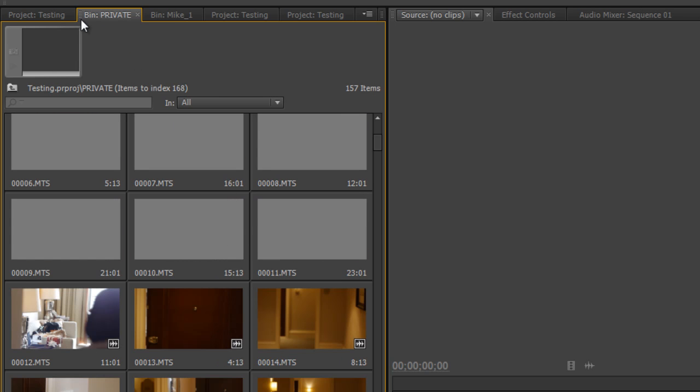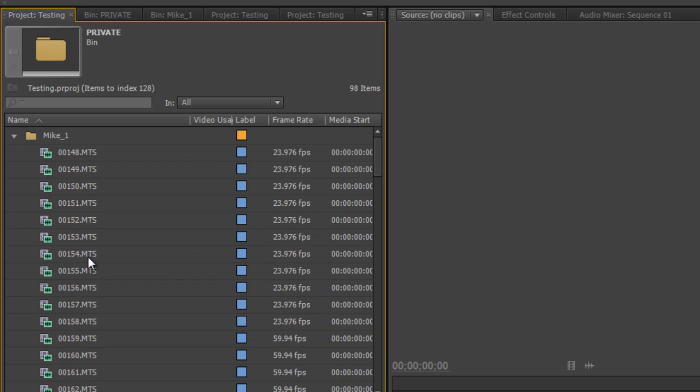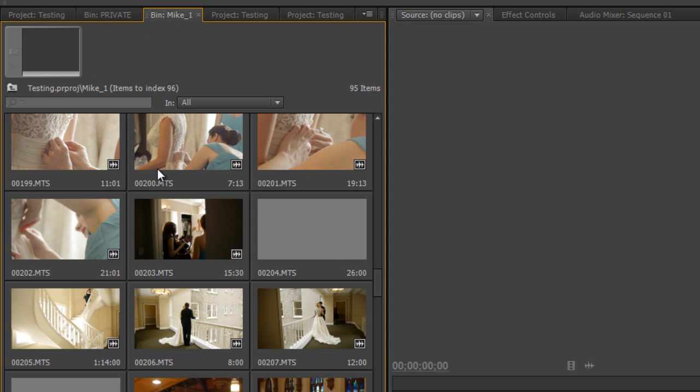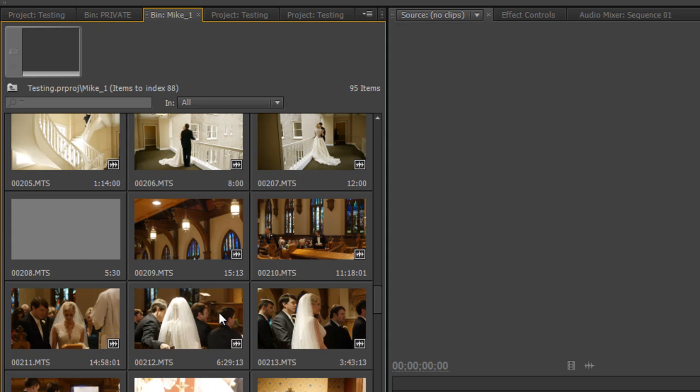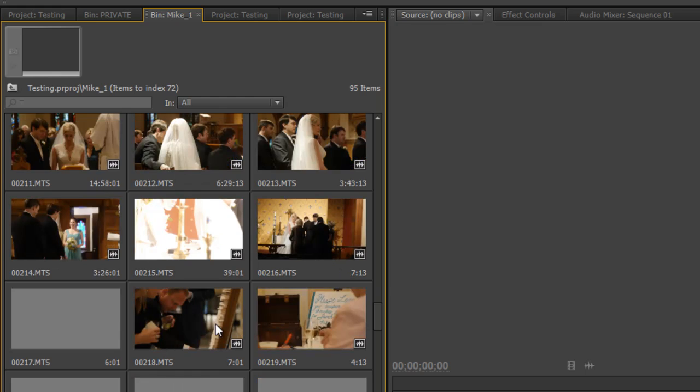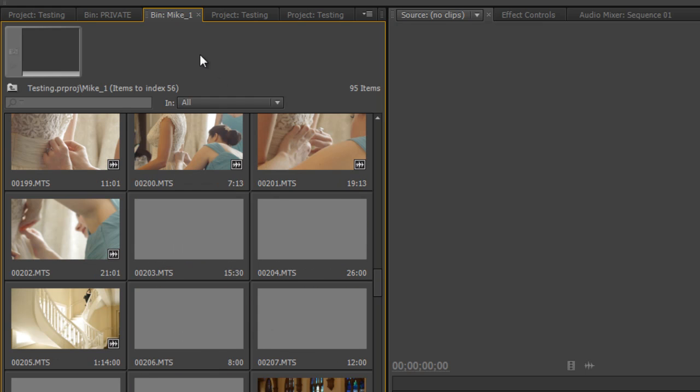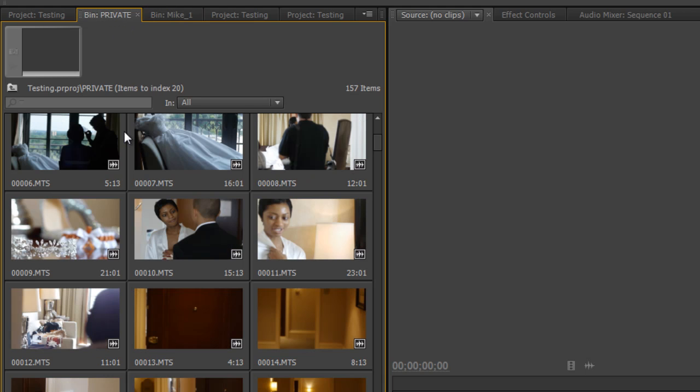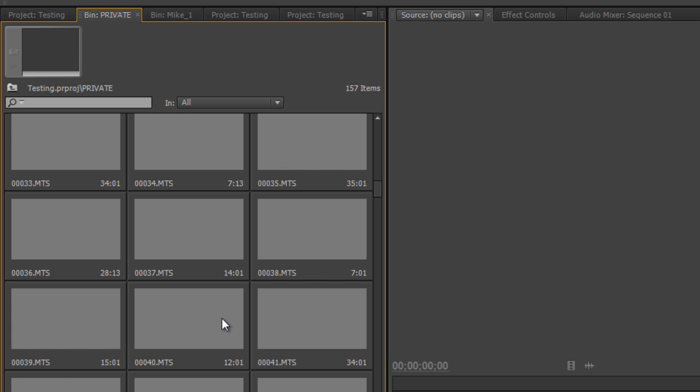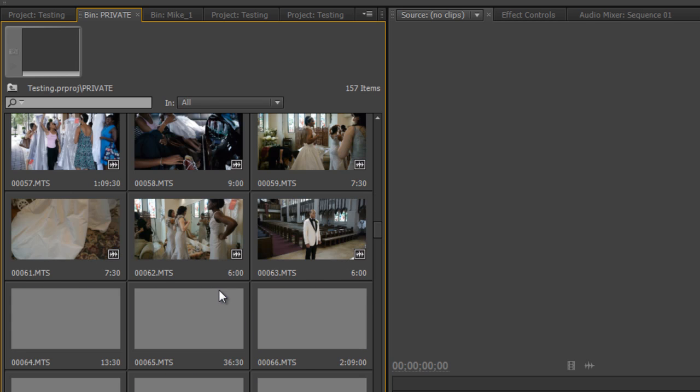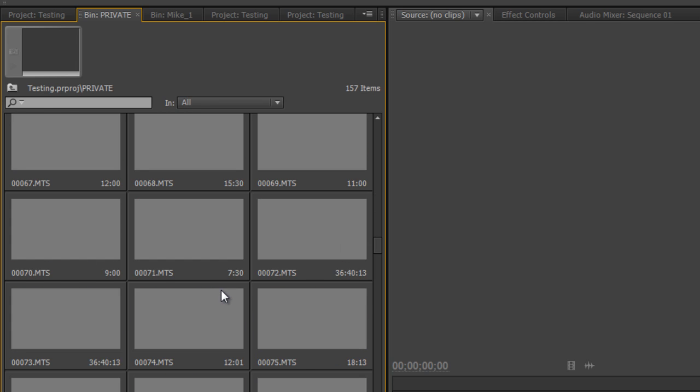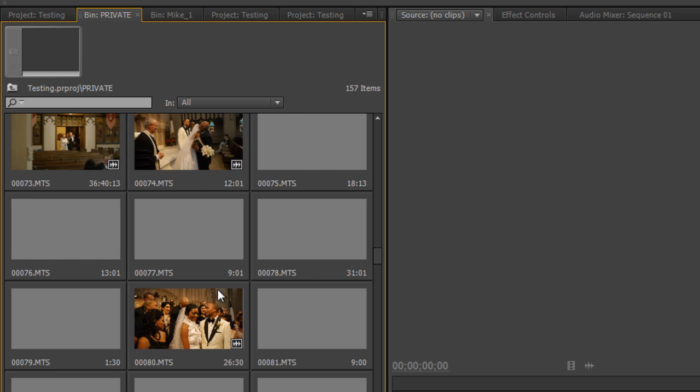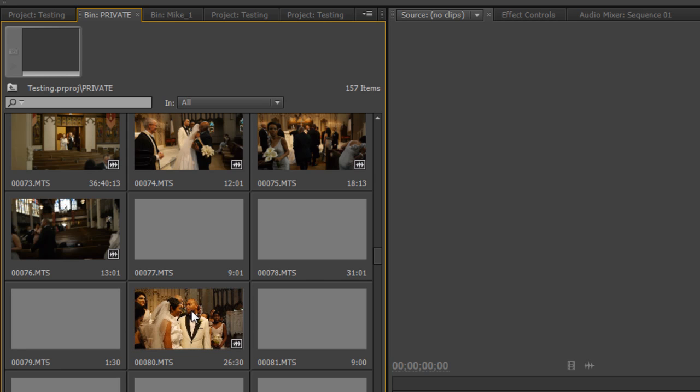Under that folder name. So there's the projects testing. We can look at it like this. Then at the bin Mike one, here's that first wedding, all the clips are here. Bin private, this is that other wedding. So if I go down to this ceremony, you'll see one large file.